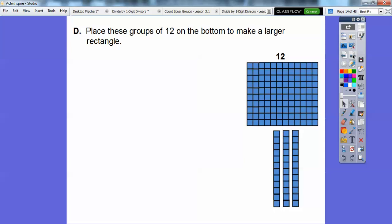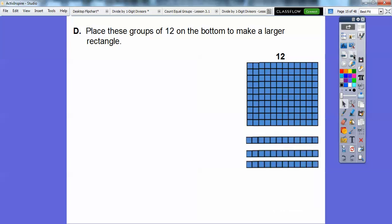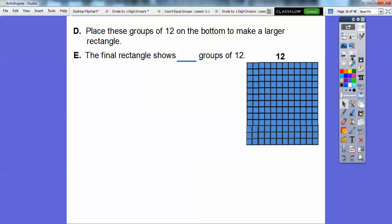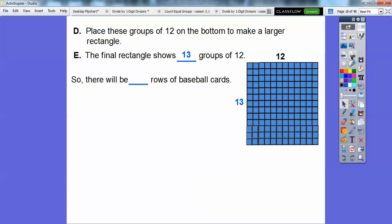We're going to place these groups of 12 on the bottom to make a larger rectangle that's 12 by something. So far it's 12 by 10. I've got to twist them sideways and then slide these up — there's another group of 12. The final rectangle shows how many groups of 12? We started with 10, and then we added these three on the bottom. So 10 plus 3 gives us 13 groups of 12. There are going to be 13 rows for Paul's baseball cards.